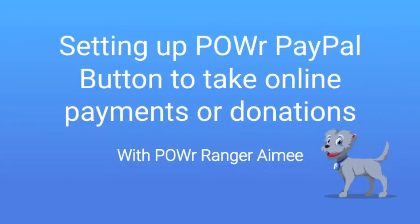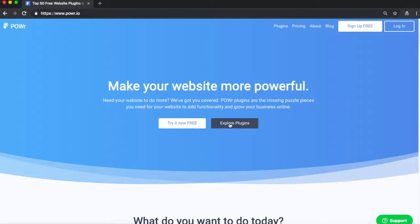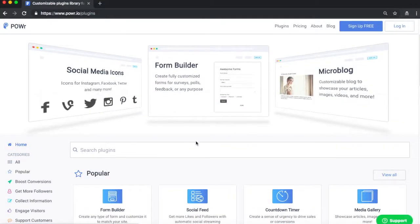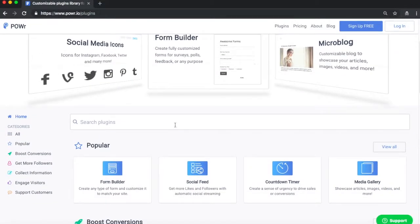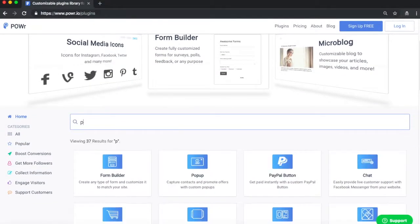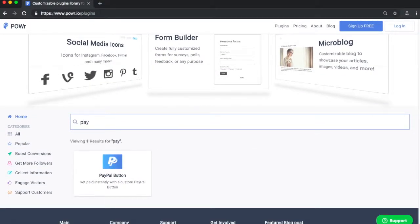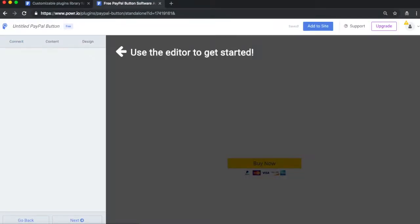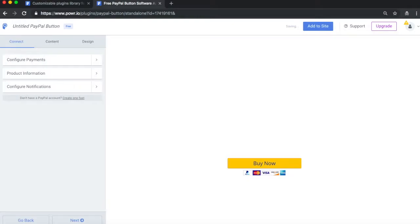Hello, my name is Amy. I manage content marketing at Power, and I'll be walking you through how to set up your PayPal button to take online payments or donations. There are many advantages to using Power PayPal button, including full control of the button design, the ability to take online payments, provide discounts, and enable recurring transactions, the ability to customize the post-transaction user experience, and much more.